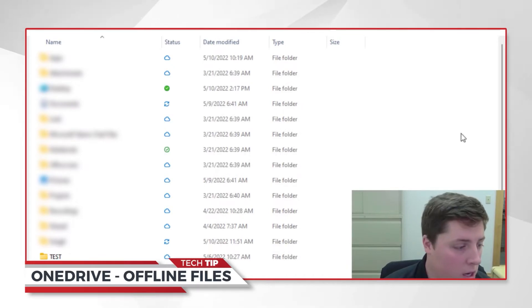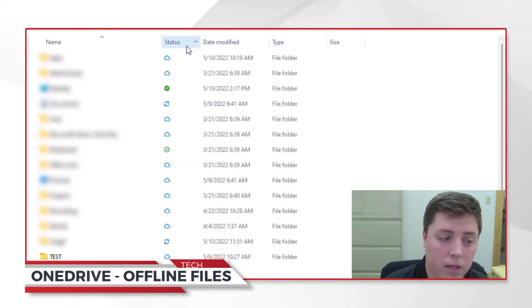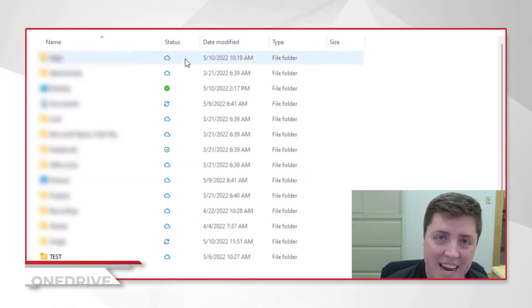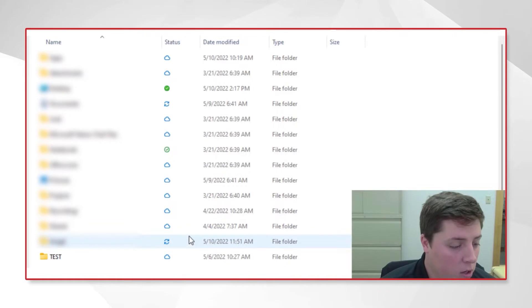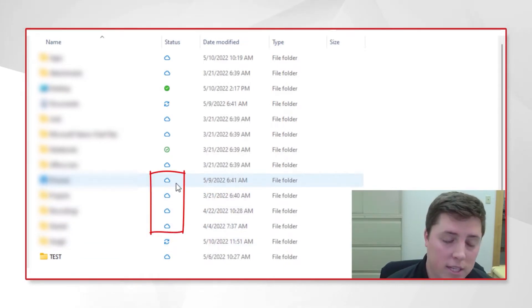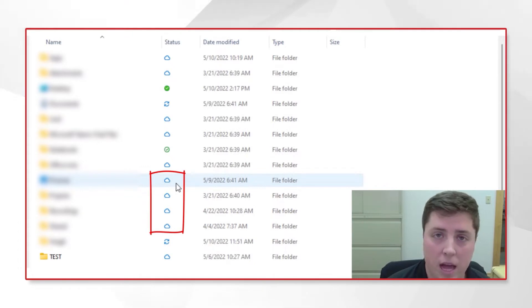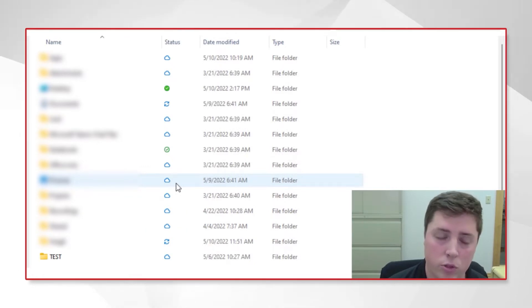I'll start by explaining a couple different things we're looking at once we open our OneDrive folder—it's all part of the status menu. You can see there are cloud symbols across a number of these folders, which indicates that they're in the cloud only. They're in my OneDrive but haven't been downloaded to my computer.